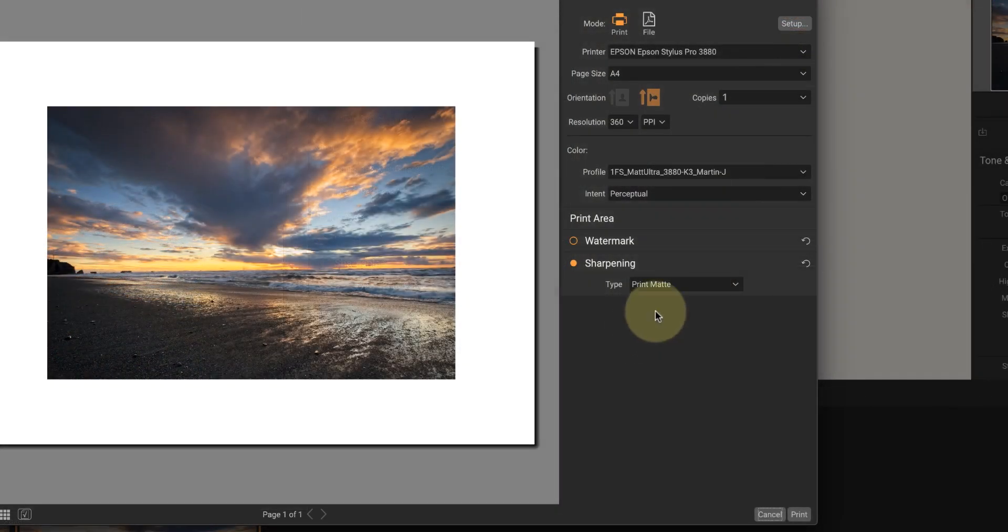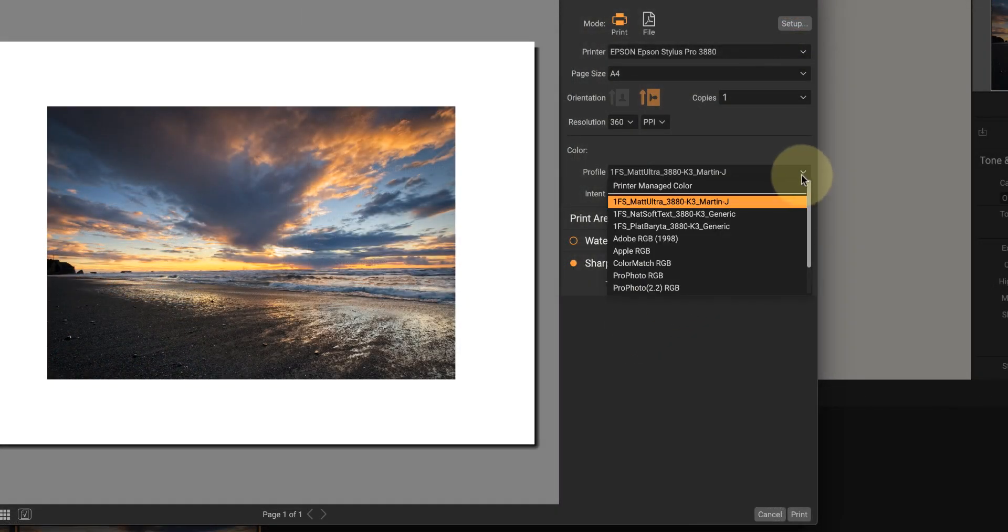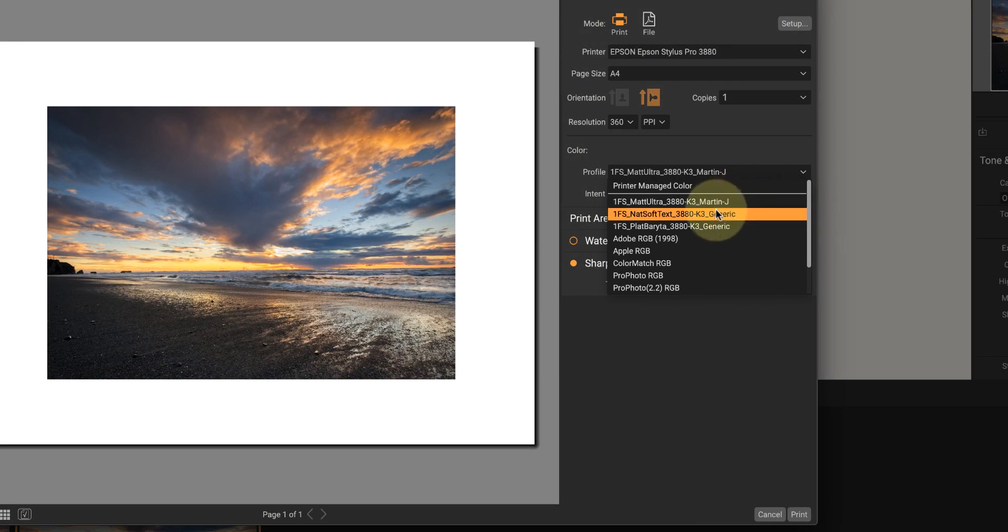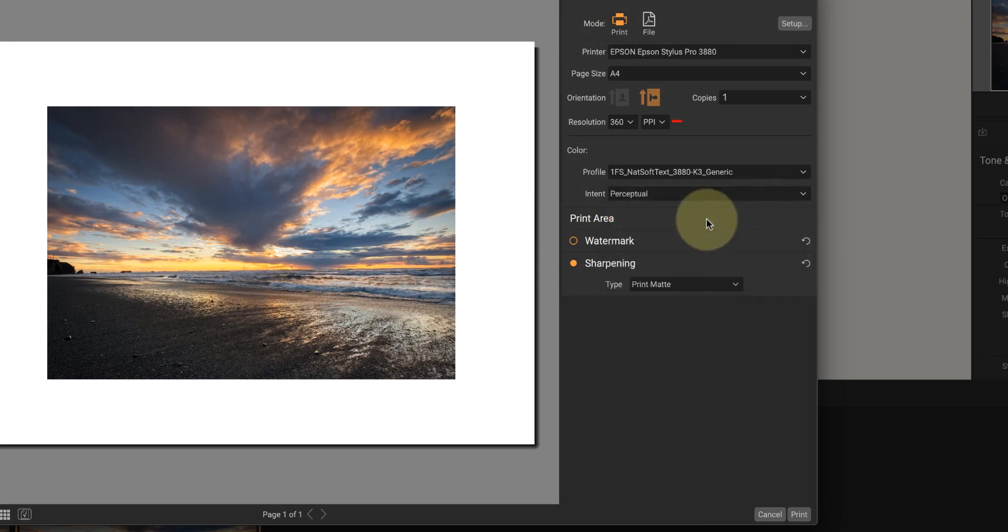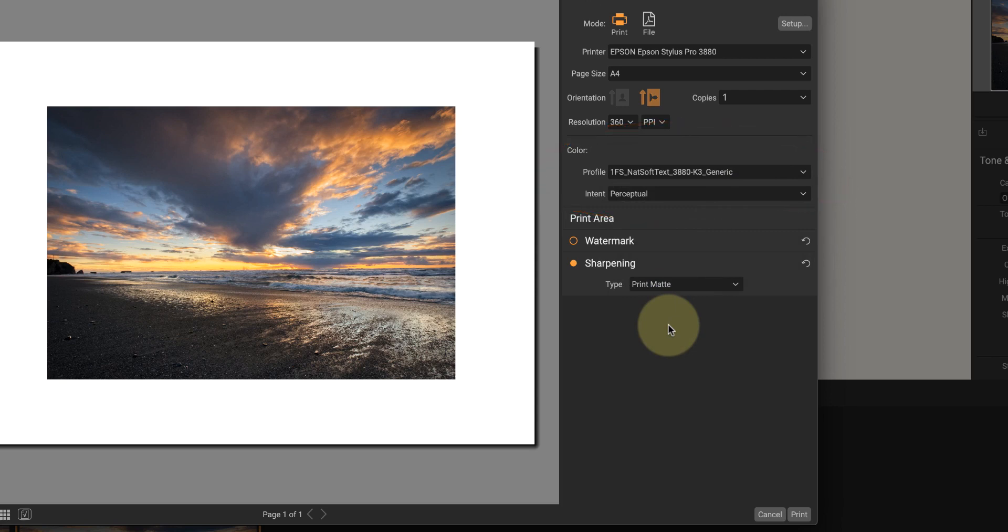Now if you're printing using the print dialogue, the important points are to pick the correct printer profile to use in the color section. You'll also find the rendering intent here, which I want to set to perceptual for this image. If you don't understand the difference between perceptual and relative rendering, go back and watch the previous video where I explain it.